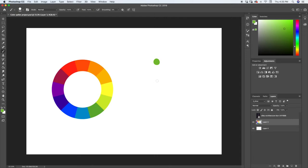Everything else is going to be based off of this color — we're going to make all of our decisions based off it. We want to start selecting colors around the wheel and figure out how saturated or desaturated they should be. We don't have to select every color; we can limit our colors if we want. In this case, let's do every single color and figure out what saturation level they should be at. You could just say we're only going to use green, orange, and purple, but for us, let's select every single color.